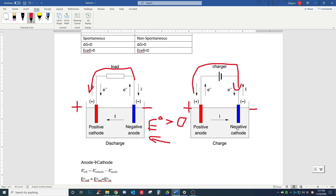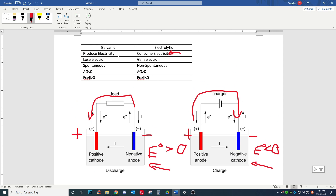On the non-spontaneous side, we have a negative cathode and a positive anode, so a negative number subtract a positive number means this E-naught will always be less than zero for a non-spontaneous reaction. As we learned in the previous class, if it's spontaneous, Gibbs free energy is less than zero, and if it's non-spontaneous, Gibbs free energy is greater than zero. This is the relationship.